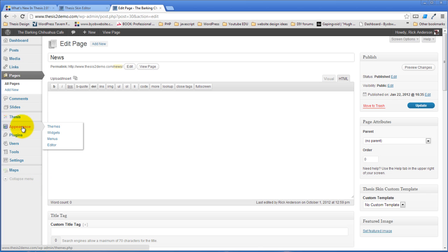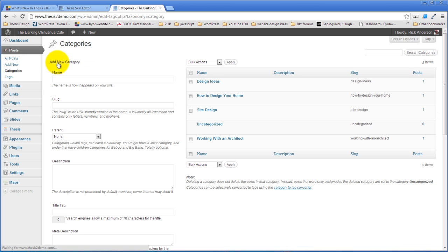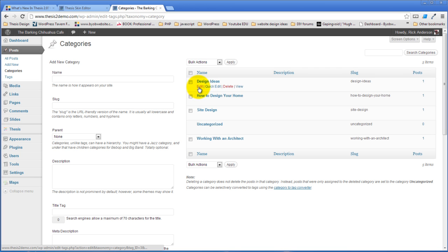You're not going to believe this but it also works in things like categories. Let's say you want all your category templates to be the same except this one in particular.